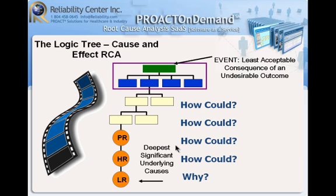Then we start moving back, like the film graphic to the left. We're moving back in time, frame to frame. And we're asking the question, how could that mode have occurred? We're coming up with the possibilities. And then we're going to use our evidence and say whether it either did or didn't happen. We're going to continue to follow that questioning with the things that are true. We will continue to drive down until we find these physical, human, and latent root causes.